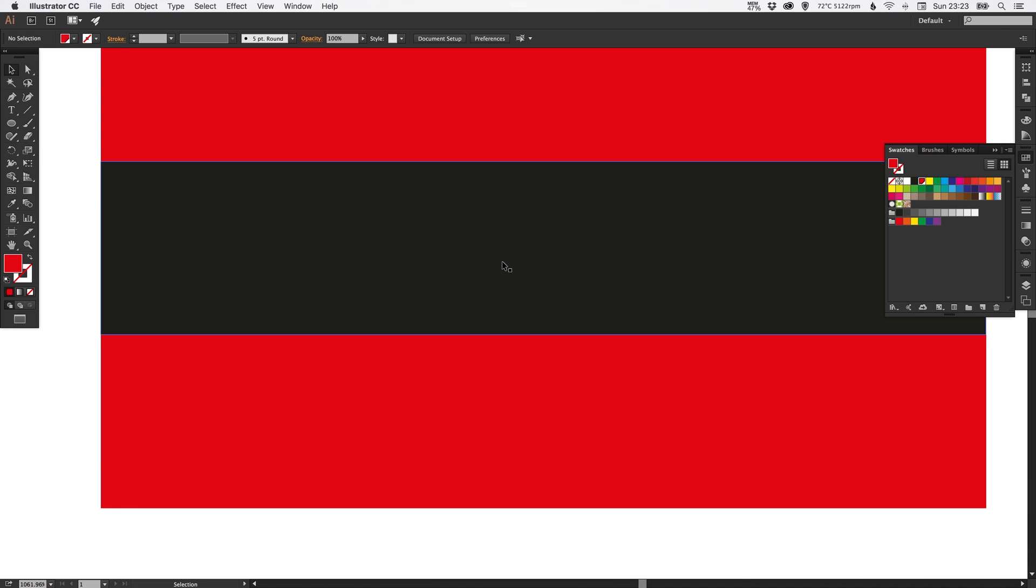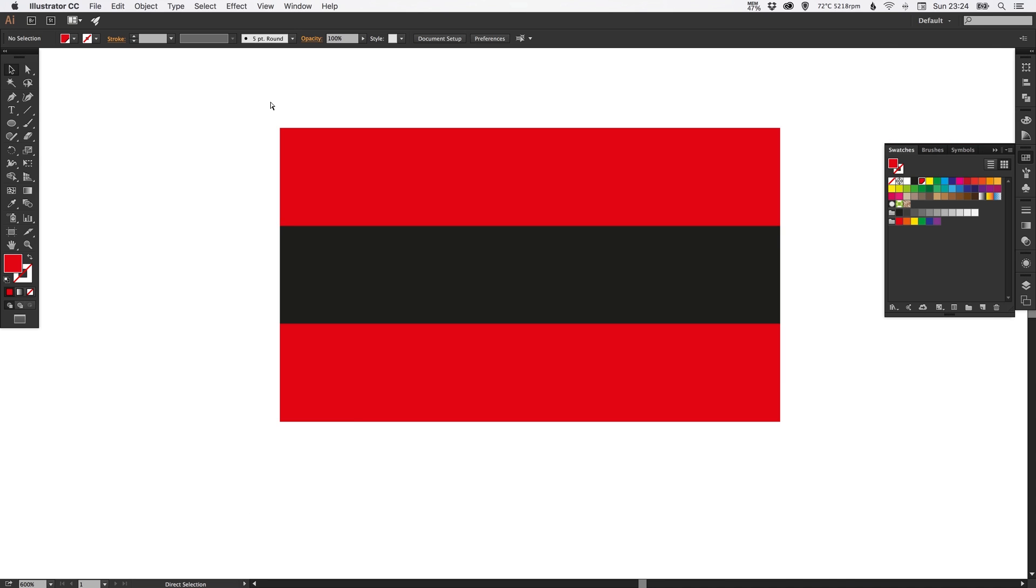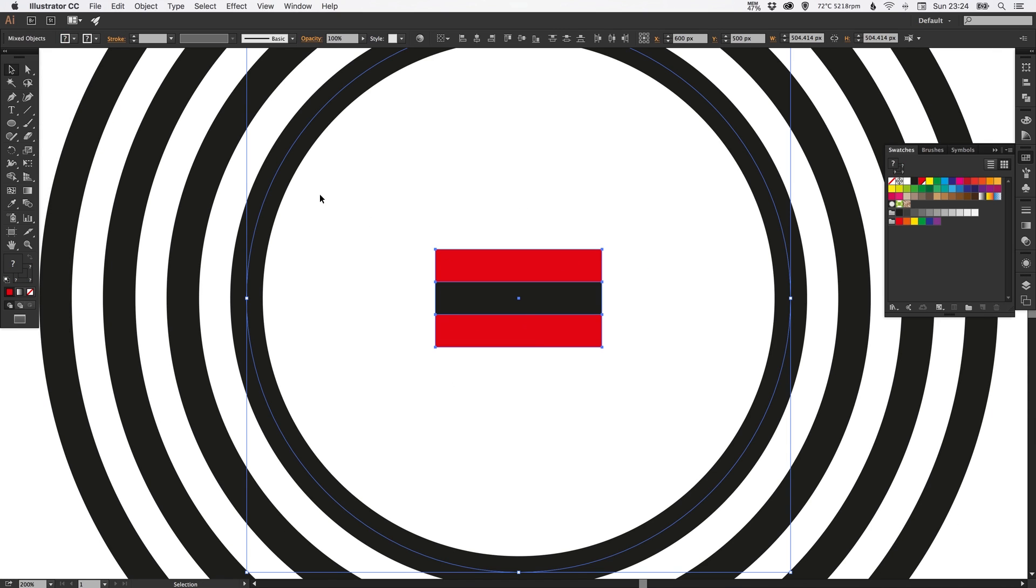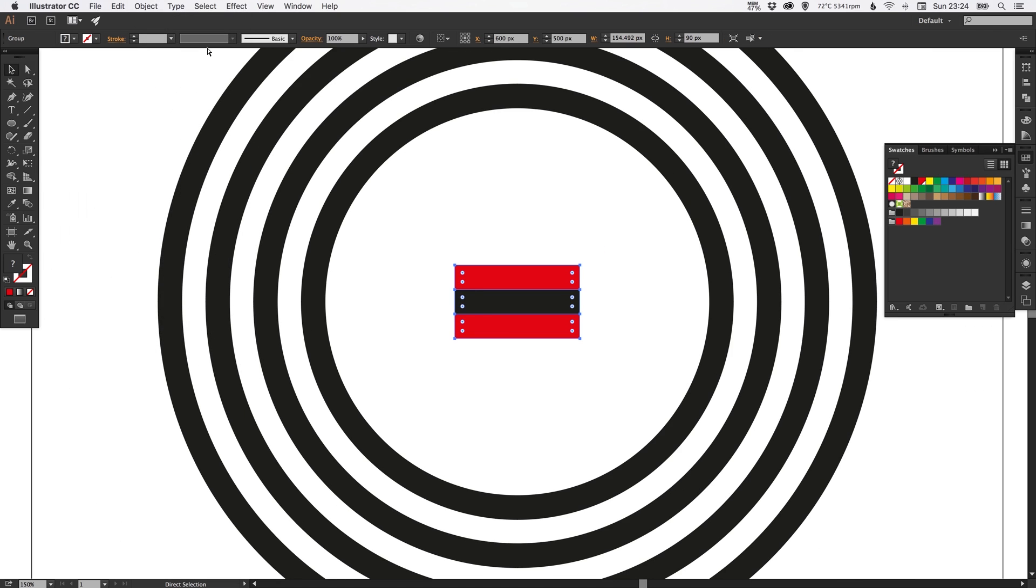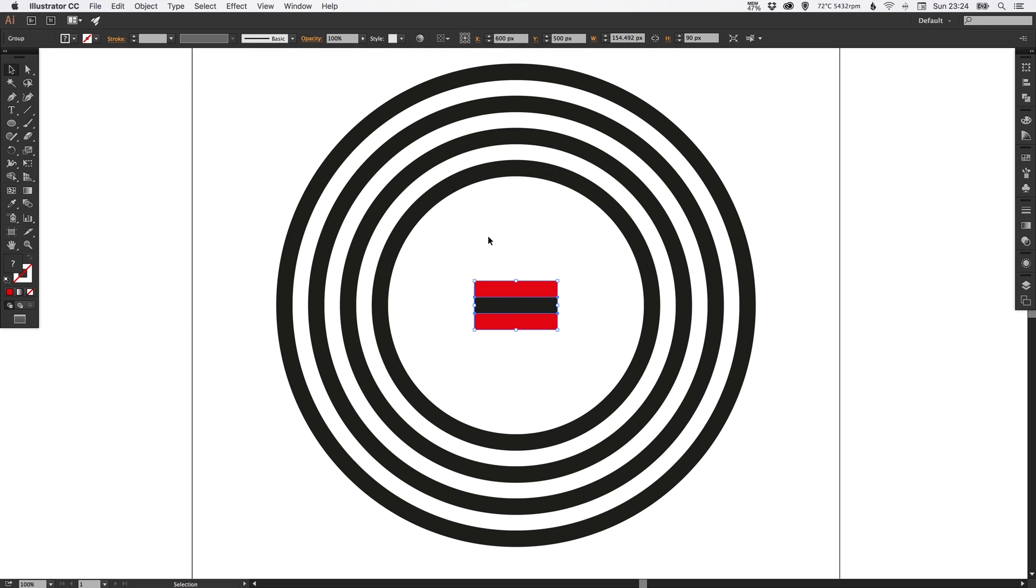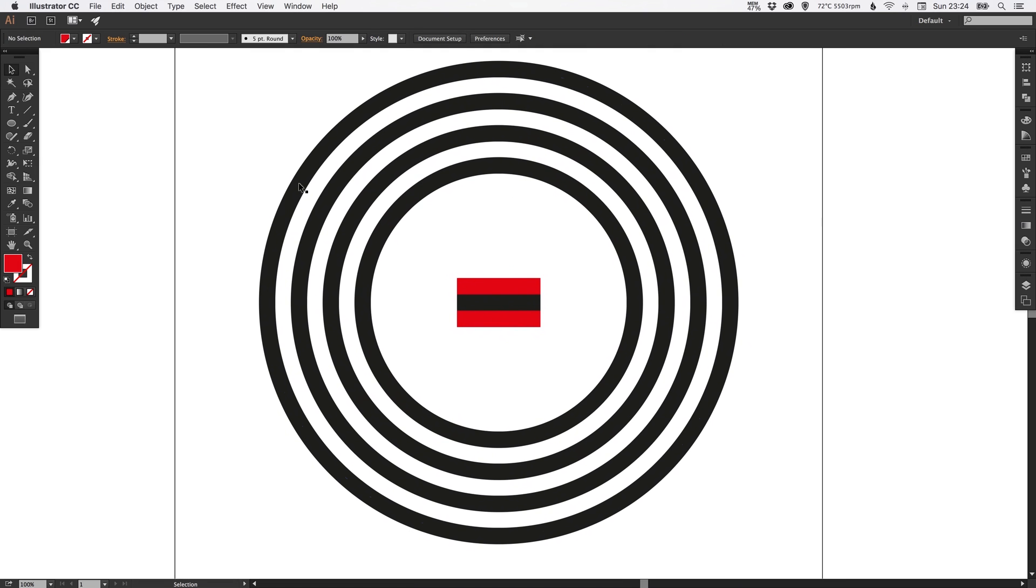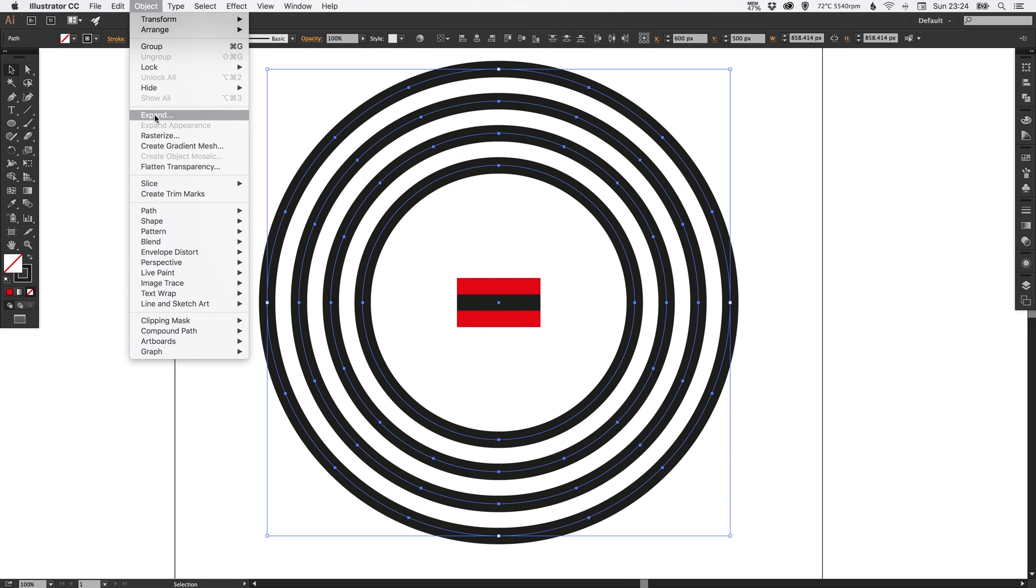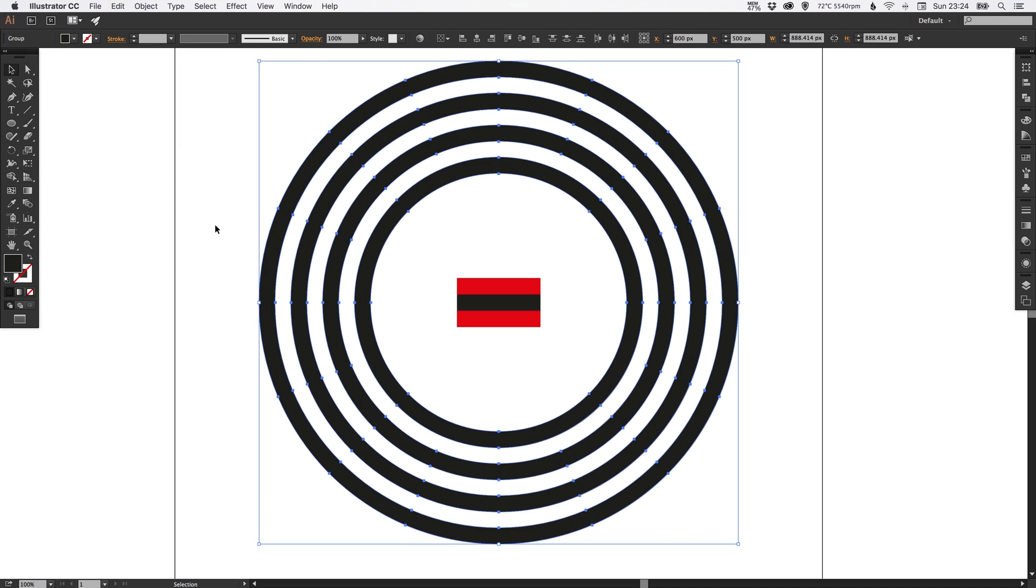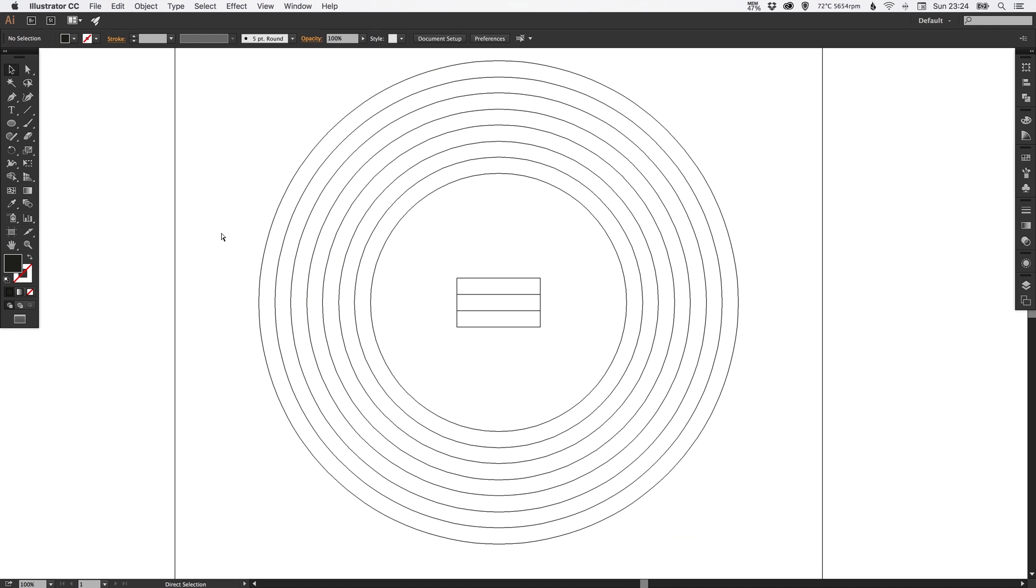So if you press Command Y on the Mac or Control Y on the PC, you can have a look. You can see here perfectly lined up. So let's just select these three lines, make sure we don't select any of the rings. Go up to Object and we'll just group those together. We can select the rings now. Go up to Object, Expand. Again, leave Fill and Stroke ticked, and just click OK. So you should have something that looks like this now.